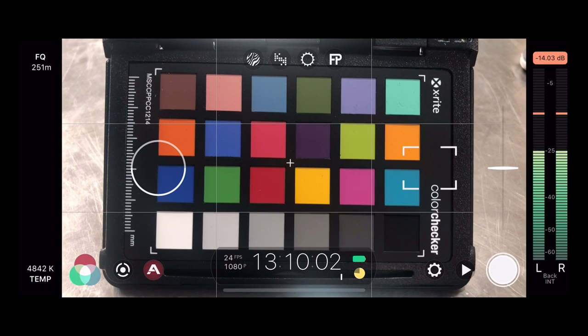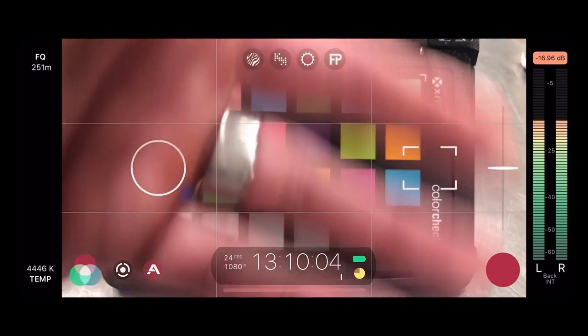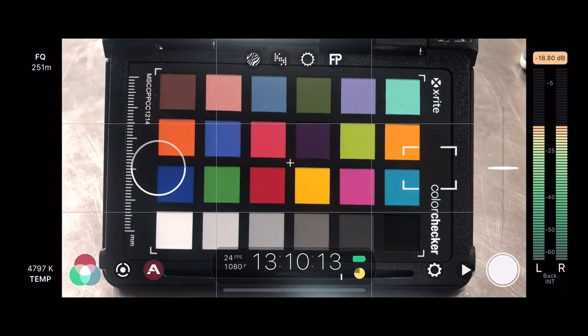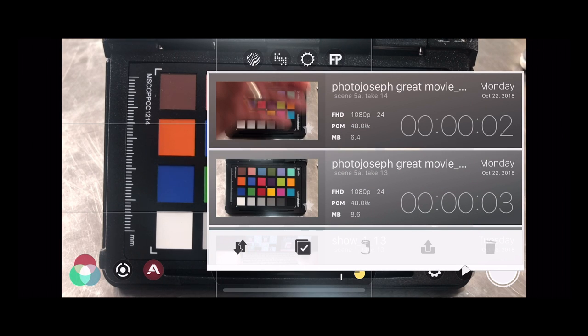Now I shoot something — I hit the record button, we're shooting, and I stop. Then we do another shot — action — we hit shoot and we stop. Then I go into the playback and you'll see there are two clips. You can see it says 'Photo Joseph Great Movie,' and underneath it says scene 5A, take 13, and then scene 5A, take 14. It automatically bumps up your take number between takes — that's awesome. You go back in and change your scene number manually, but the take number will increase automatically by 1 every time you stop and start recording again. That just makes the whole asset management a lot simpler.